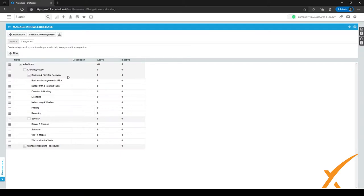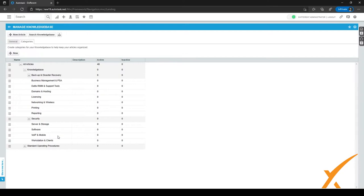In the Knowledge Base, we have different kinds of categories matching different kinds of services or products. We have Backup and Disaster Recovery, Business Management and PSA, RMM and Support Tools — just different kinds of categories for each kind of service or tooling. It goes all the way down to Security, Server and Storage, and Workstation and Clients. You might want to pause this video to take a look at these categories and fill them into your own Autotask account.